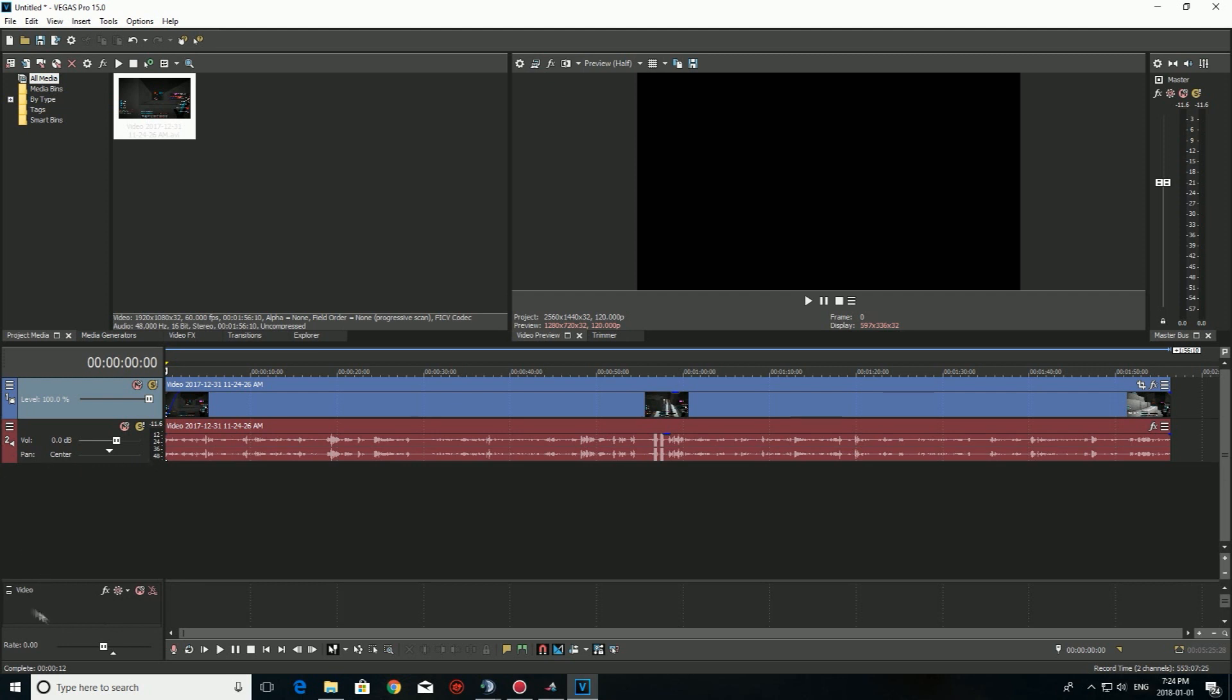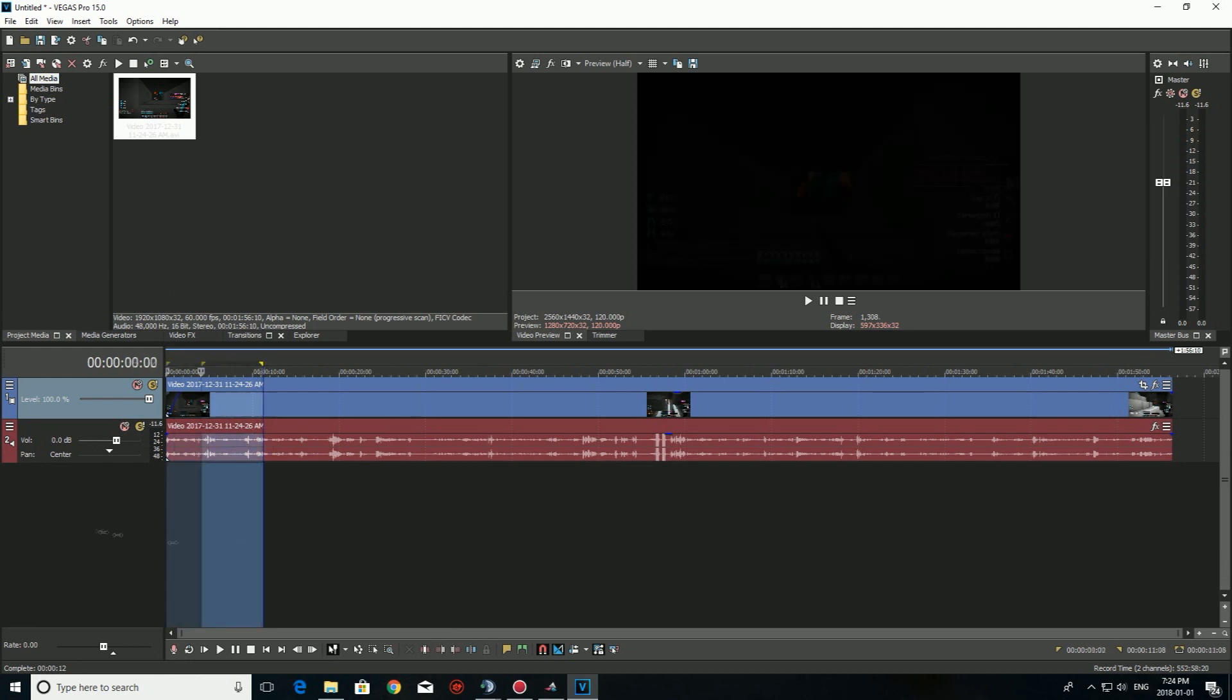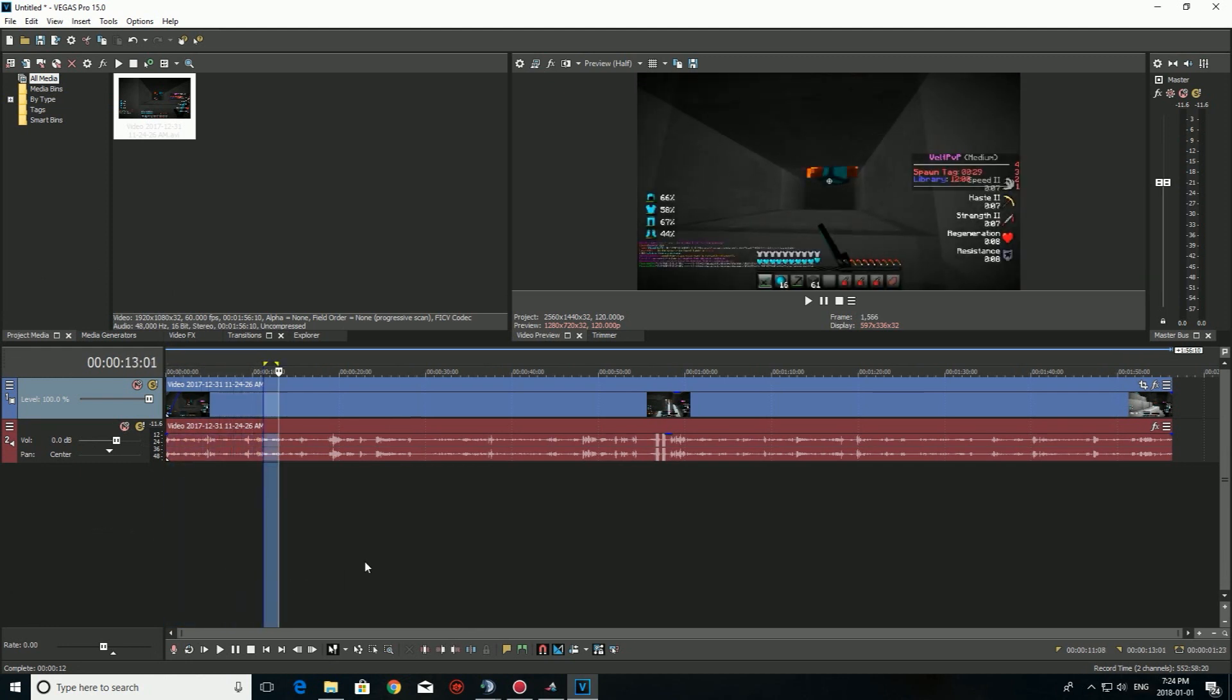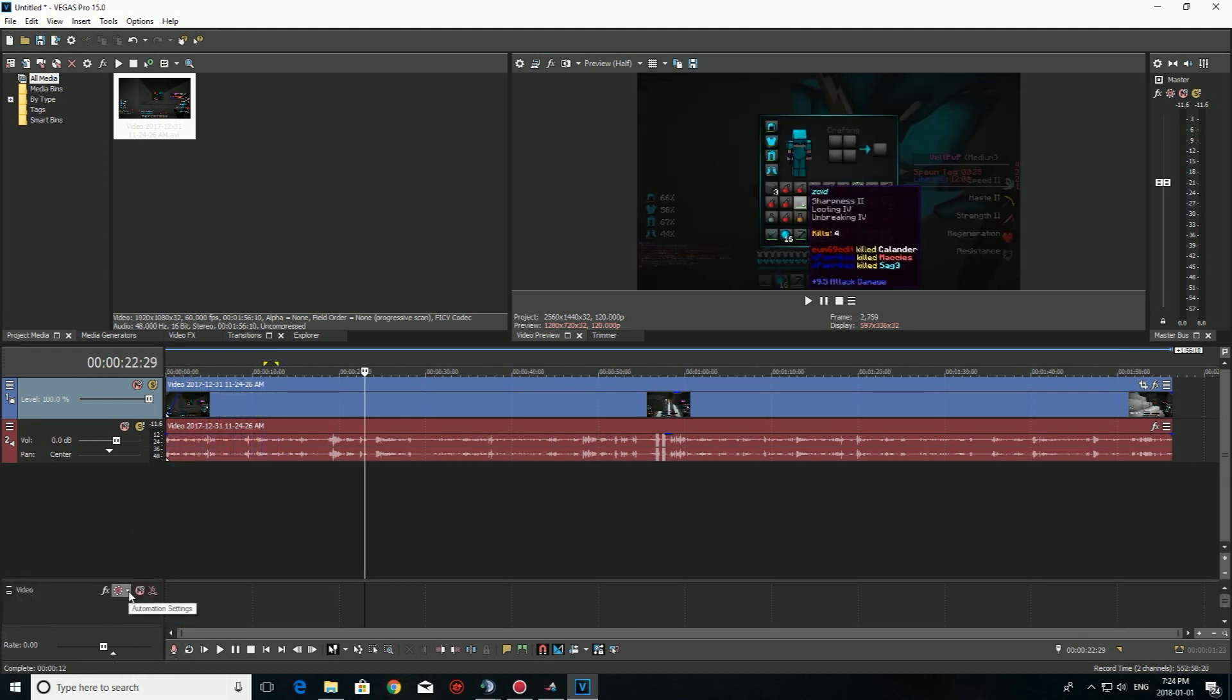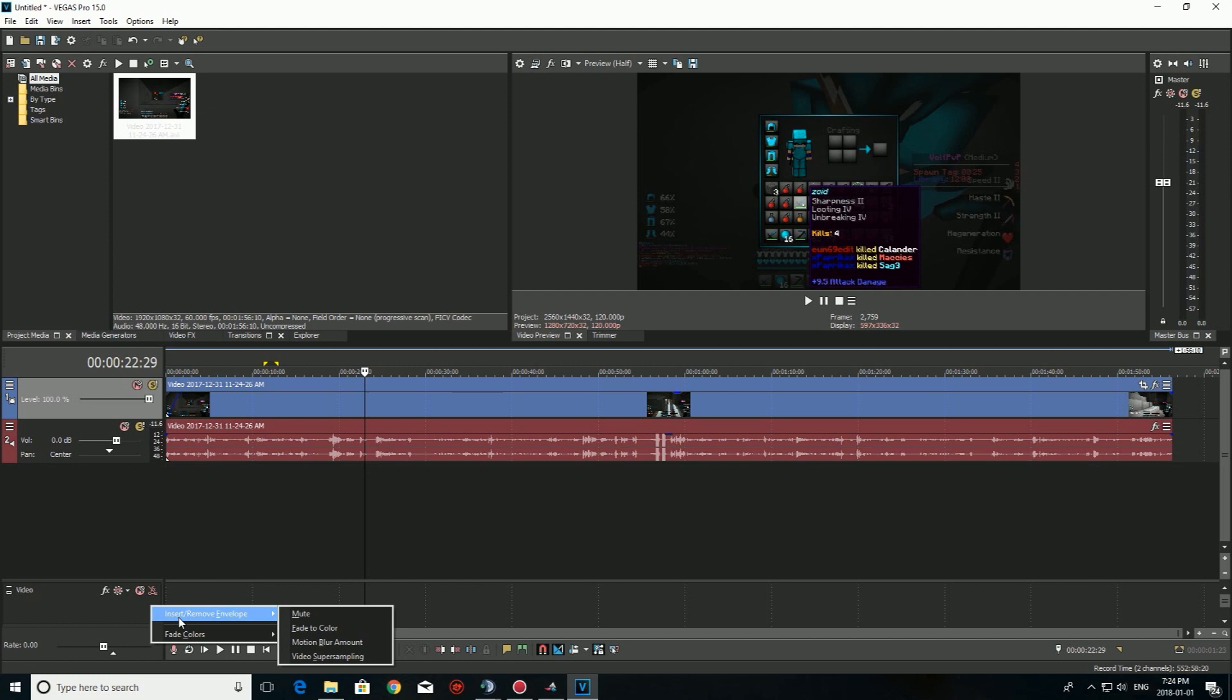When you click that, this thing's gonna show you. So if you don't have that right, it's only gonna be these two. Right. When you do control, shift, B, this is gonna pop up. So what you gotta do, you gotta right click here, and then you gotta insert.